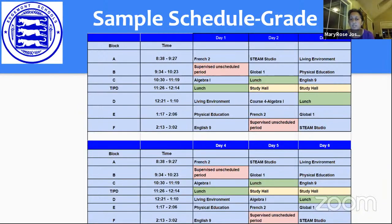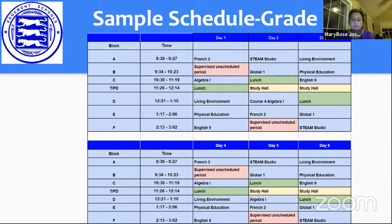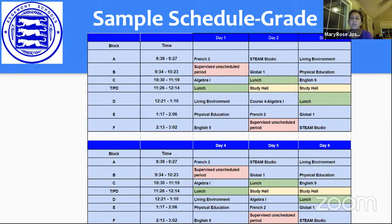On day two, the student has STEAM studio for block A, then global studies, then lunch during block C, then a free period during transition assigned as a study hall with a location and teacher present, then algebra, then French, and then the last period is supervised unscheduled. On day three, they have living environment, PE, English 9, and the study hall and lunch are flipped. Days one and four mirror each other, two and five mirror, and three and six mirror — though electives can change this. This is a typical grade 9 schedule.